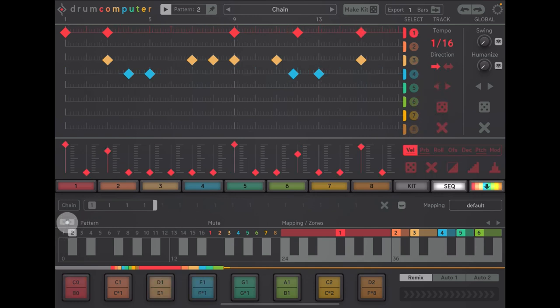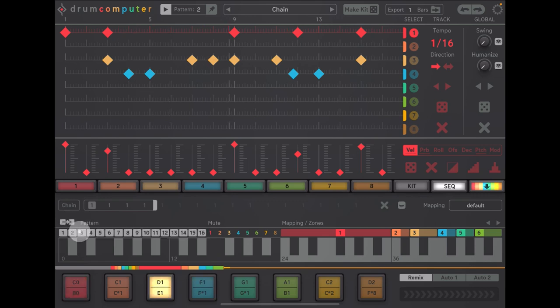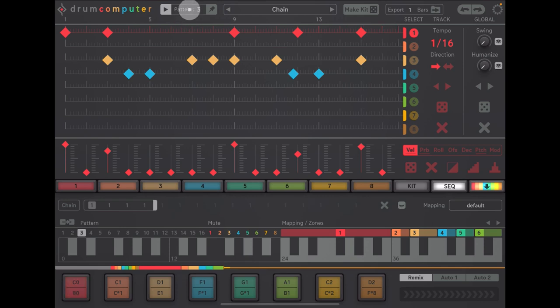And now we're gonna tap this little button again, tap three and now we're working on pattern three here. You can see we can add some more stuff in.